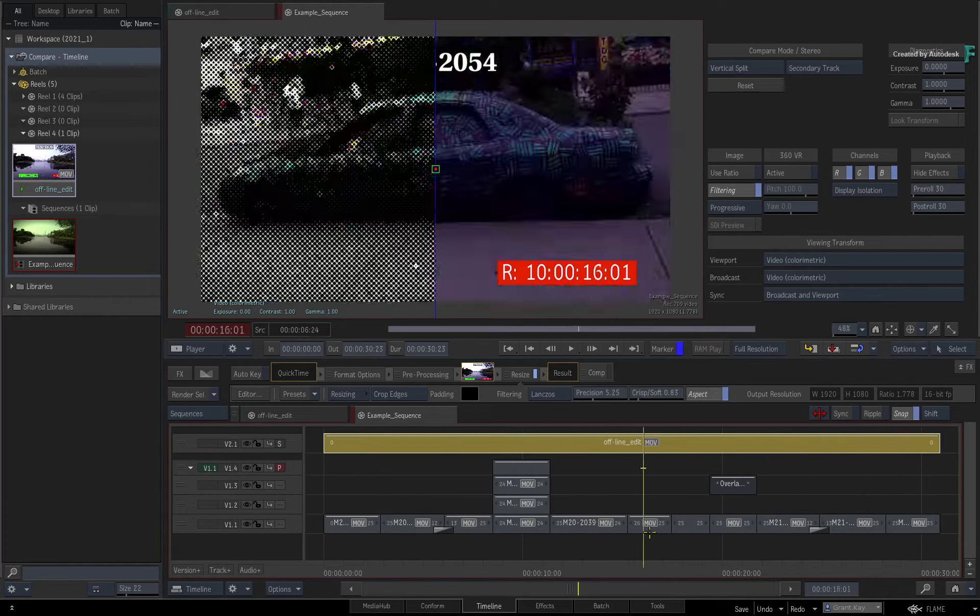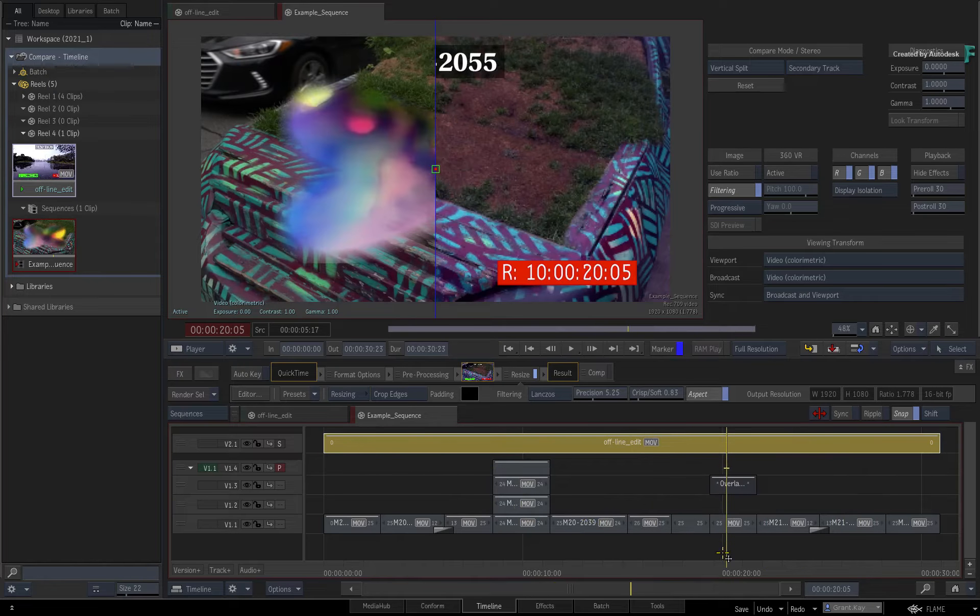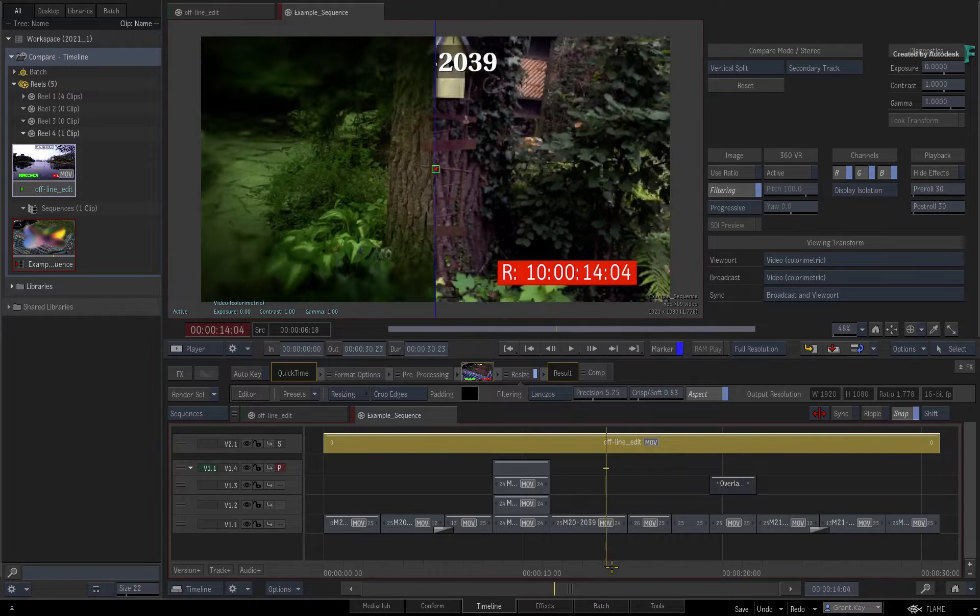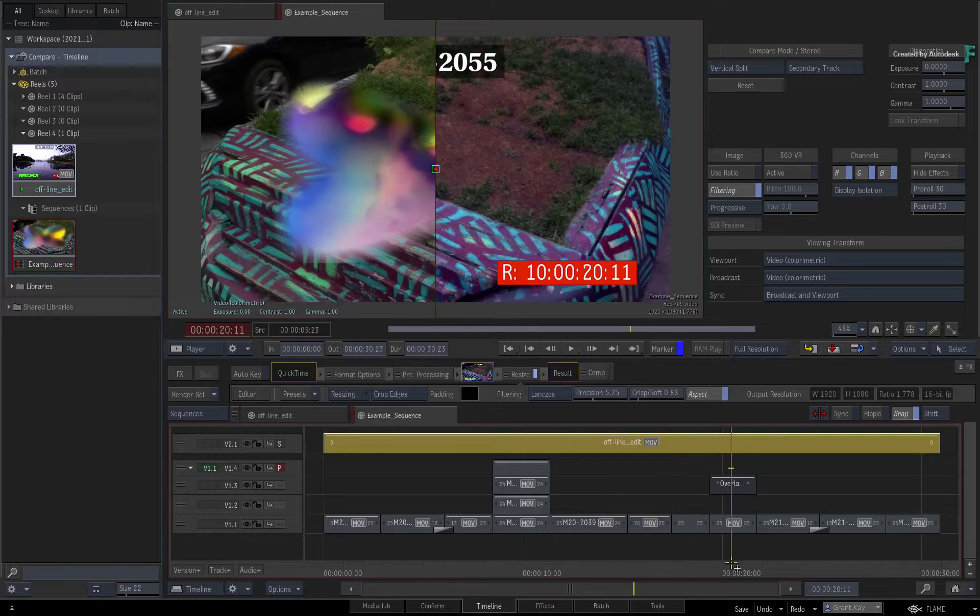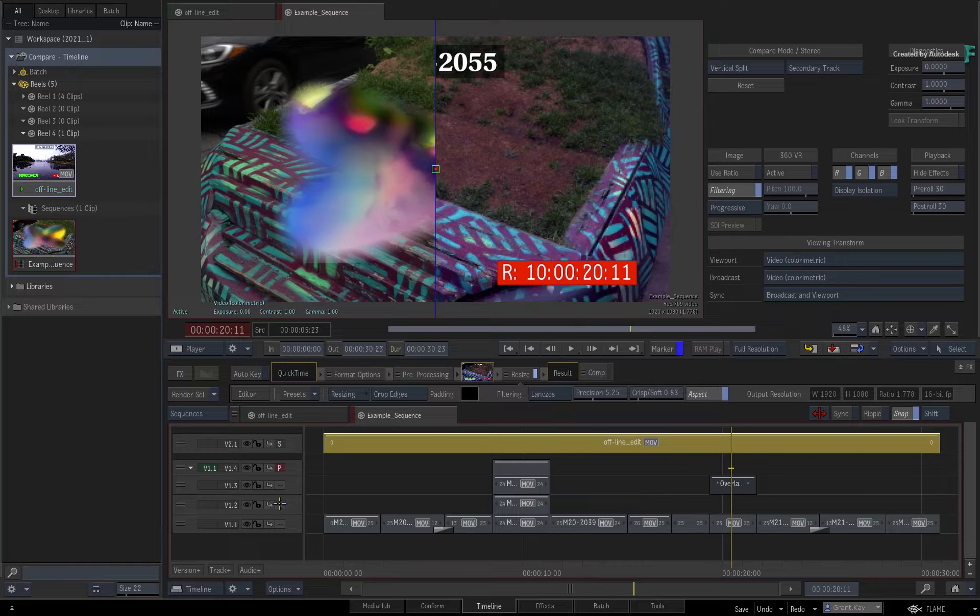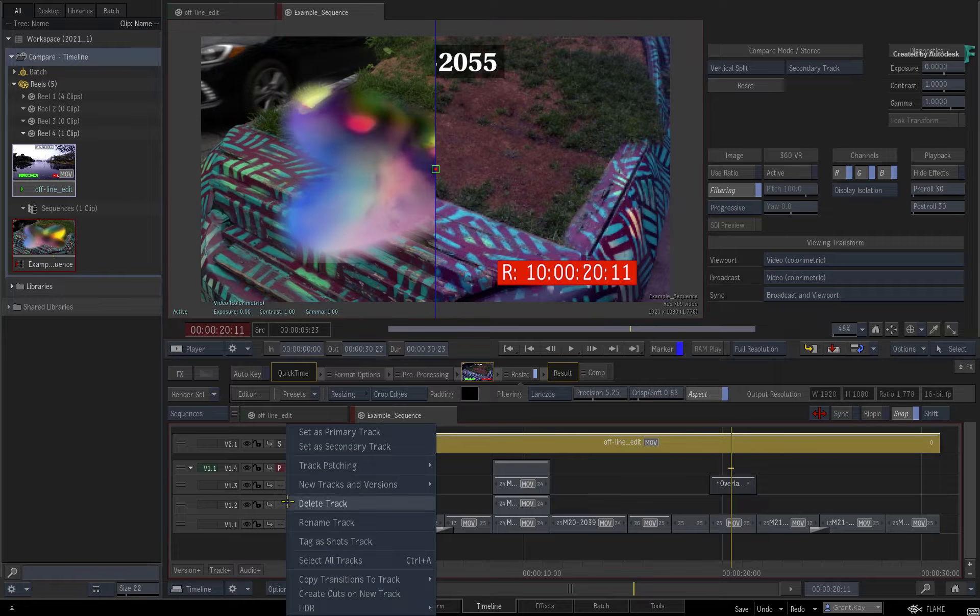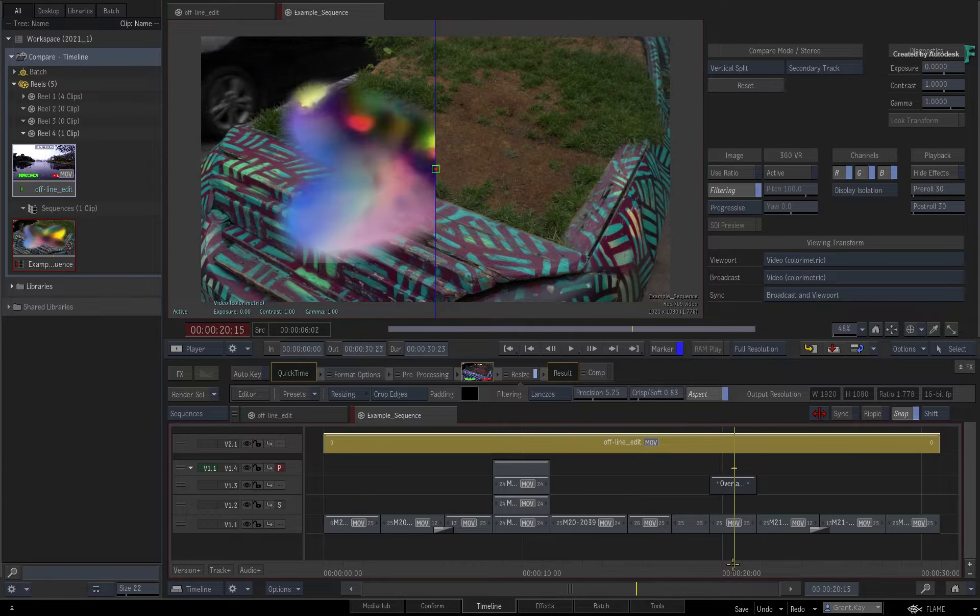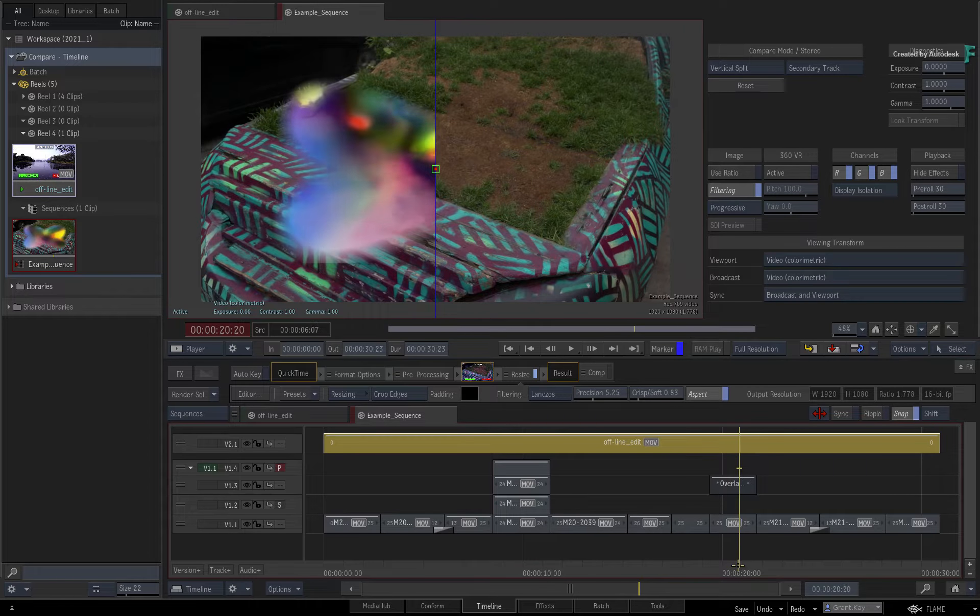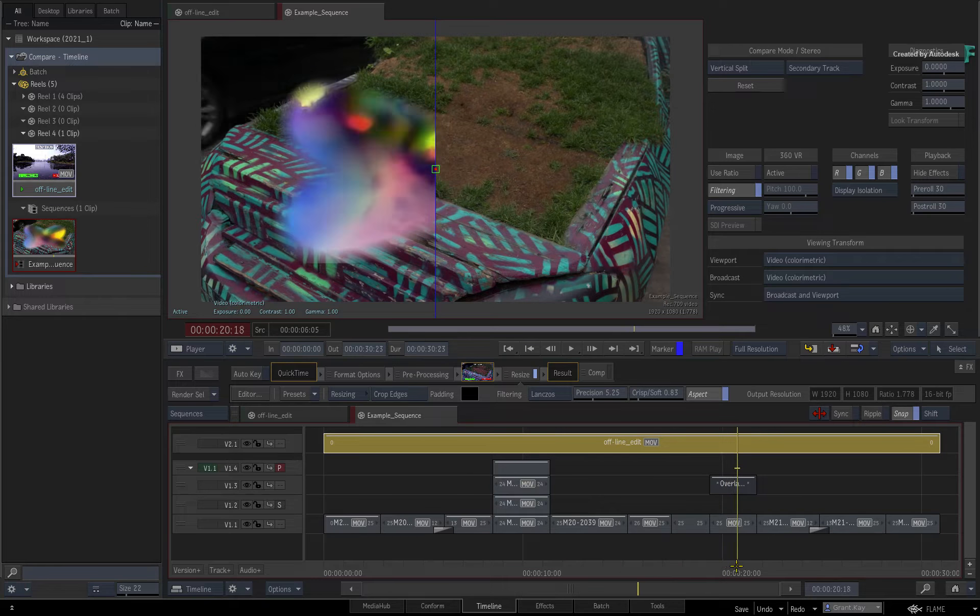Now any video track in the sequence can be assigned as a primary or secondary track. Just by assigning different tracks as the primary and secondary, you can view the output of the different tracks in the player. So you can see how this image looks with or without the animated filters.